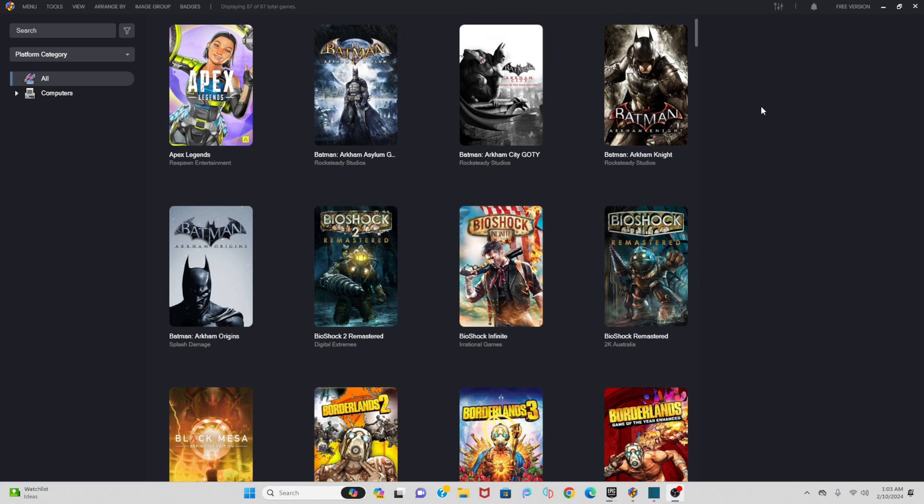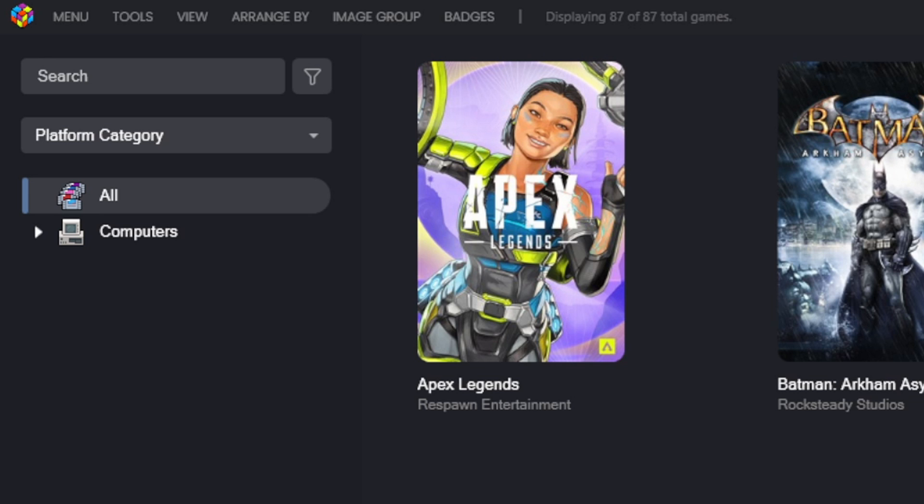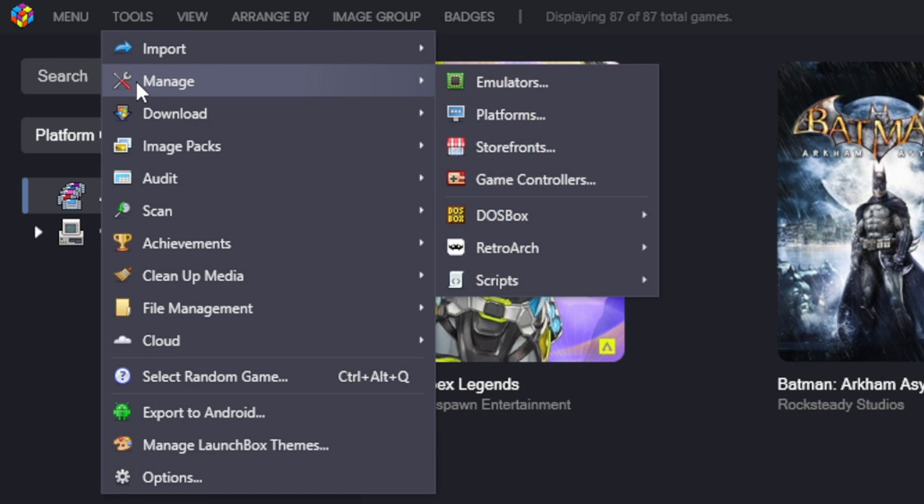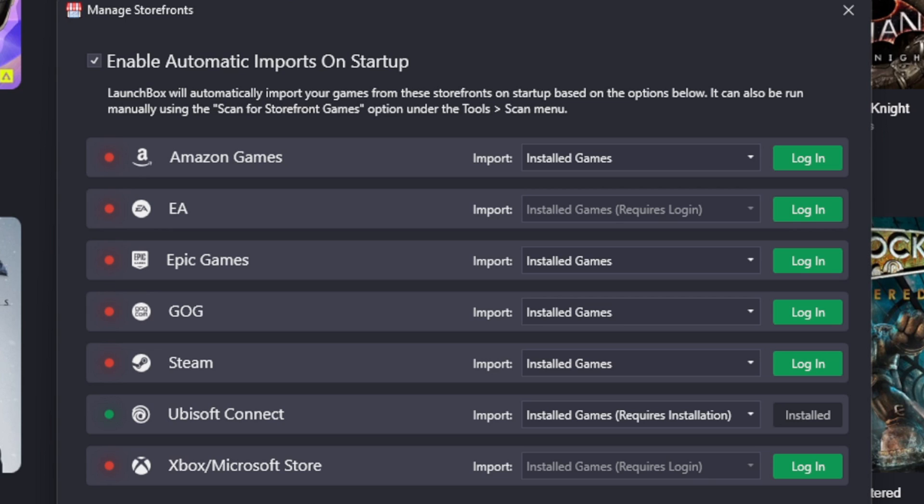So let's say you have an account with another storefront that wasn't logged in, so those games didn't get imported into LaunchBox. What you want to do is go up to Tools, Manage Storefronts, and these are all the storefronts that are compatible with LaunchBox.